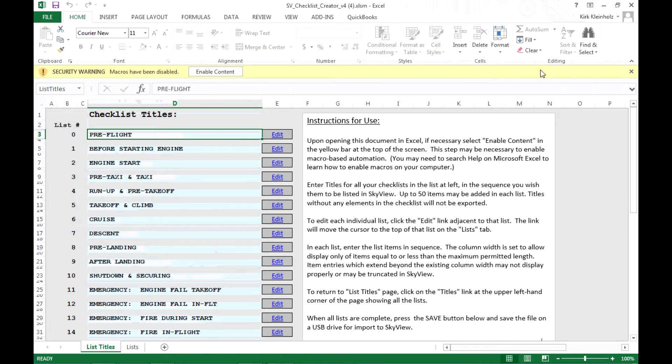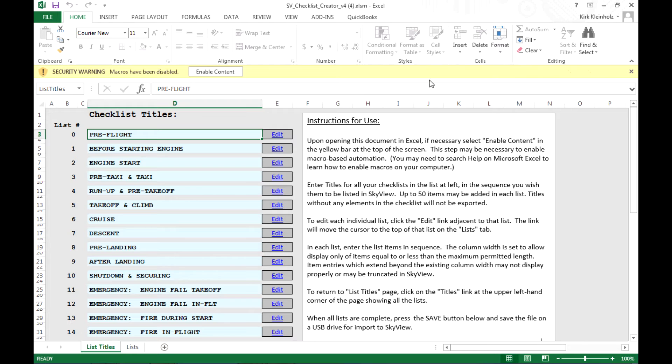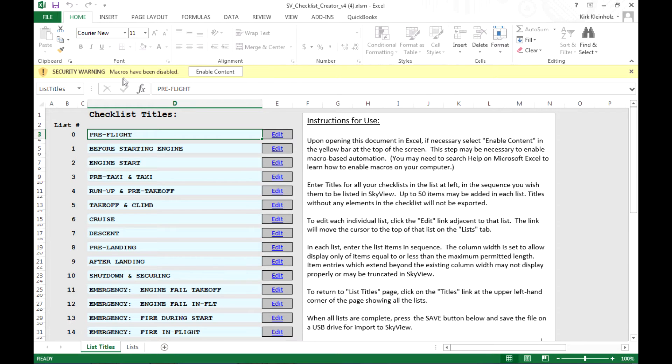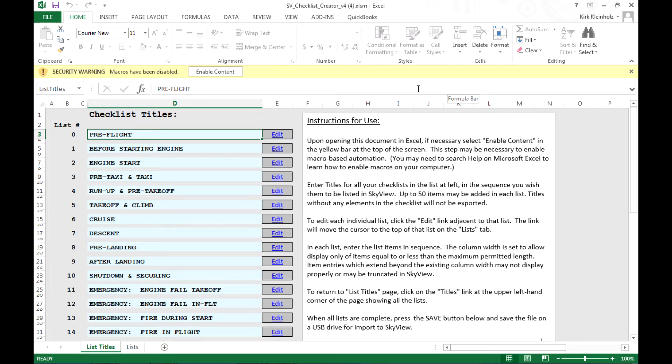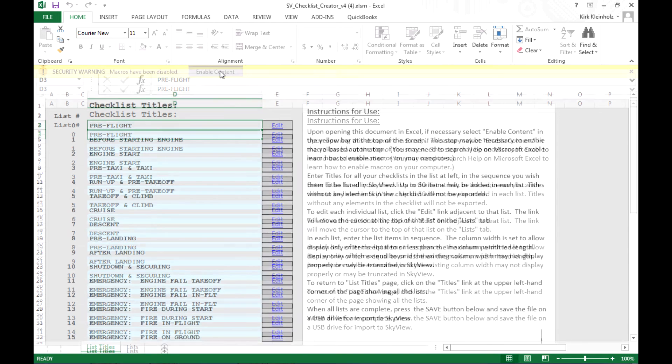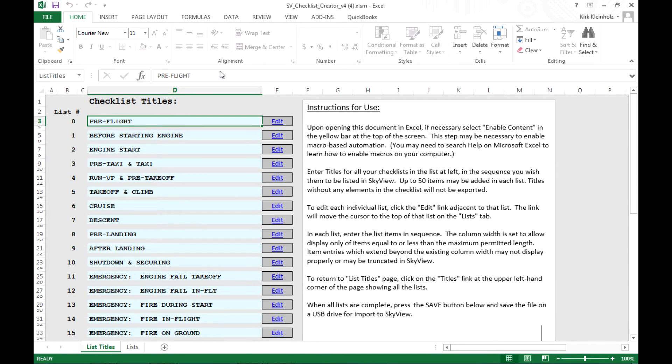This is a secondary security warning that may appear on your computer, it says macros have been disabled. In order to automate the various processes for saving the file in the proper format, we've written some macros which are just recorded scripts of tasks to complete, and for this tool to work properly, it's necessary for you to acknowledge this alert as well. So again, we have to click on enable content. Now that those yellow bars have disappeared, we're ready to carry on using this tool.